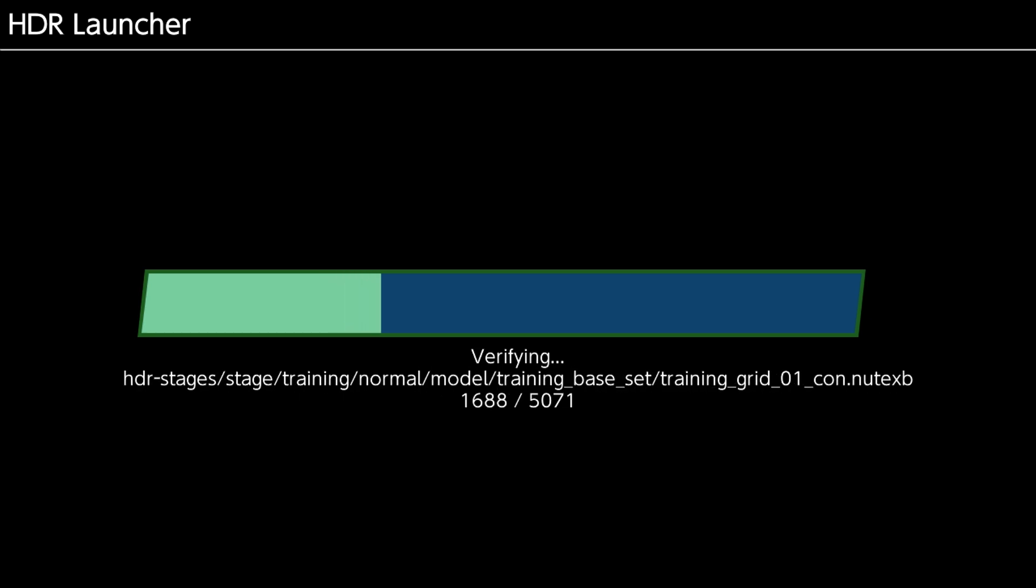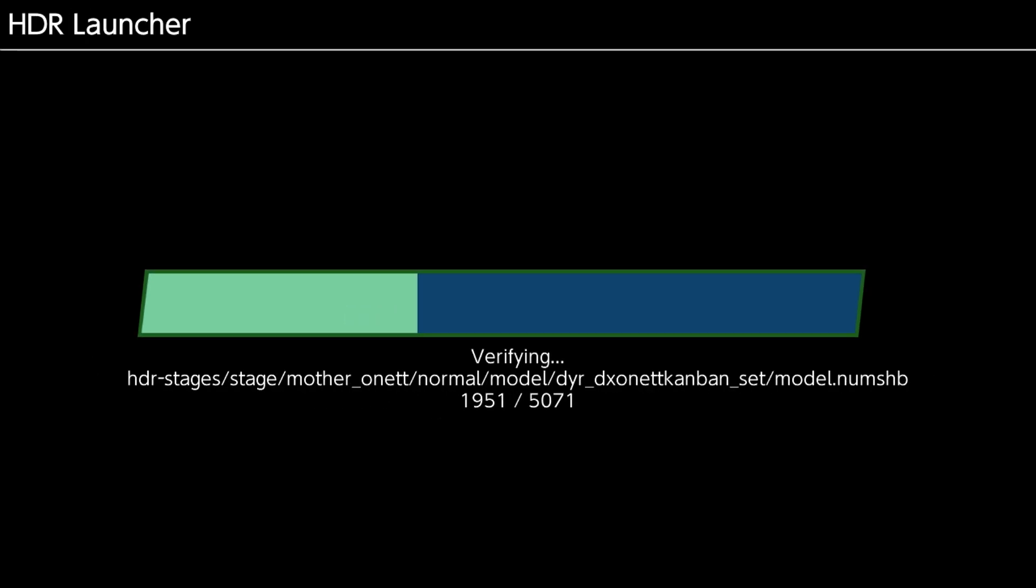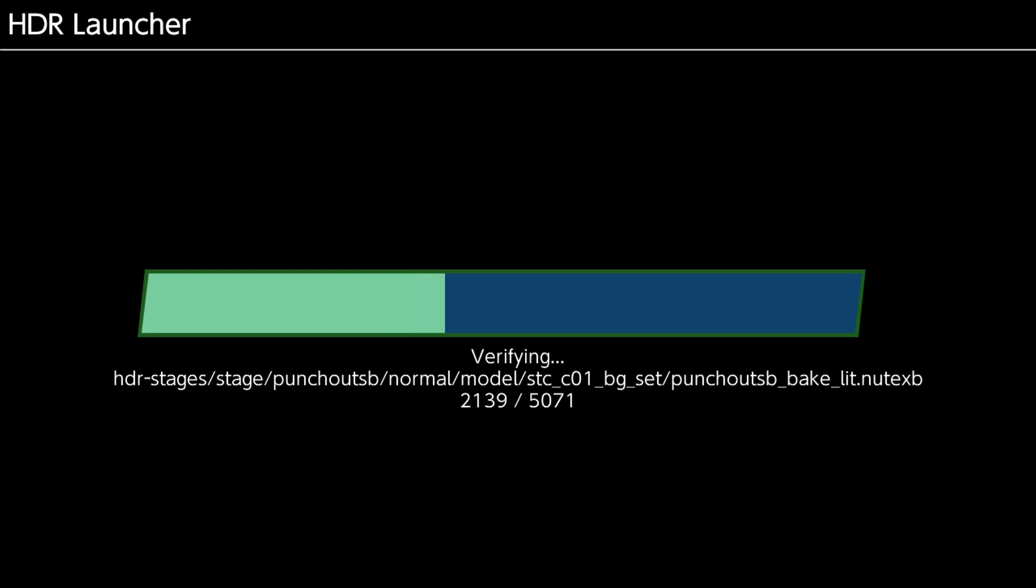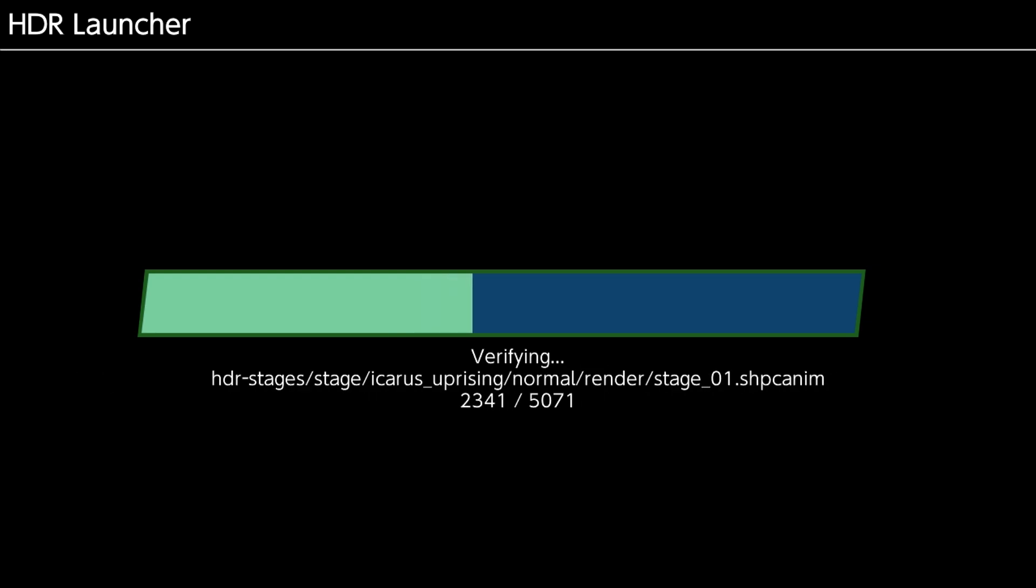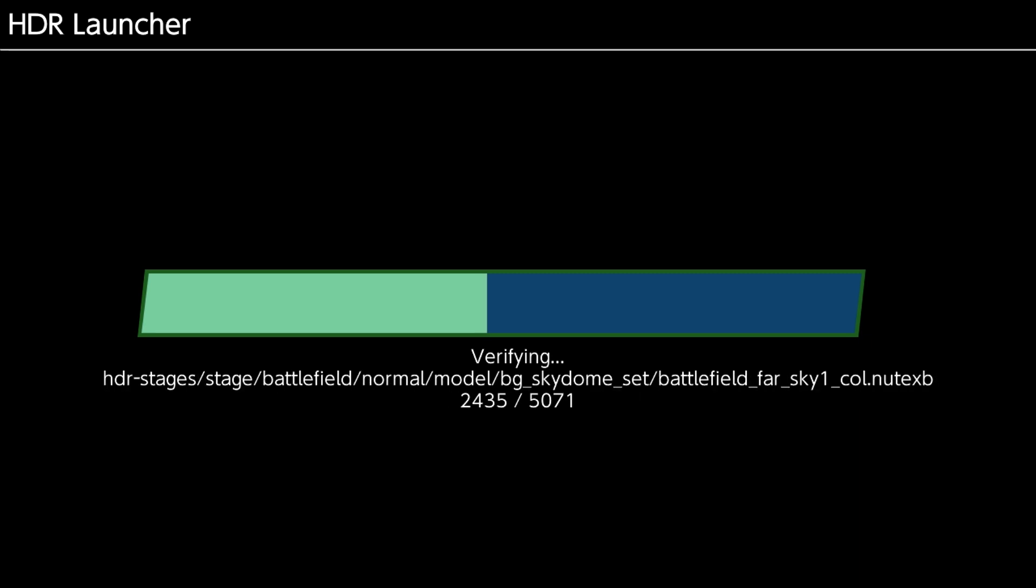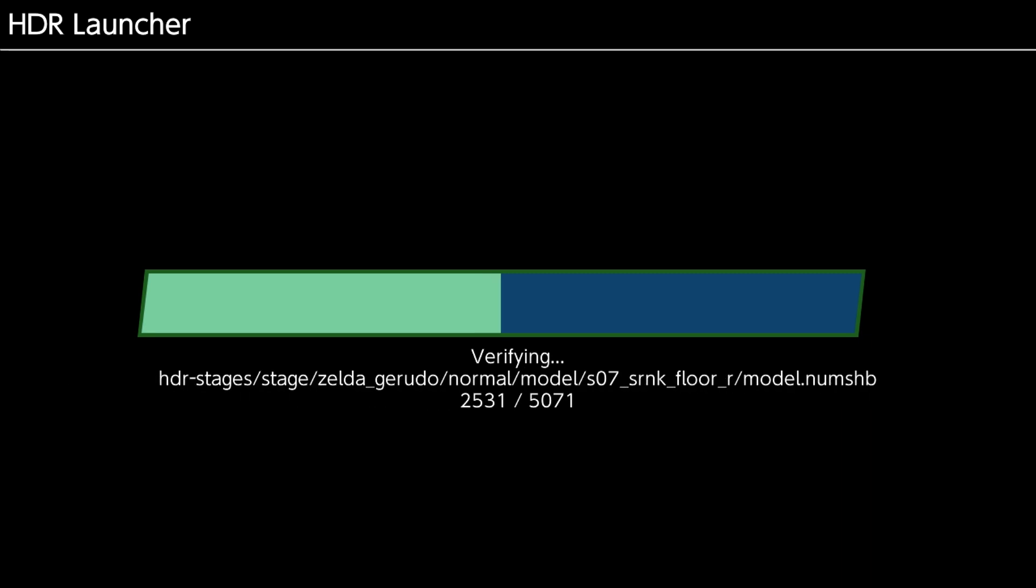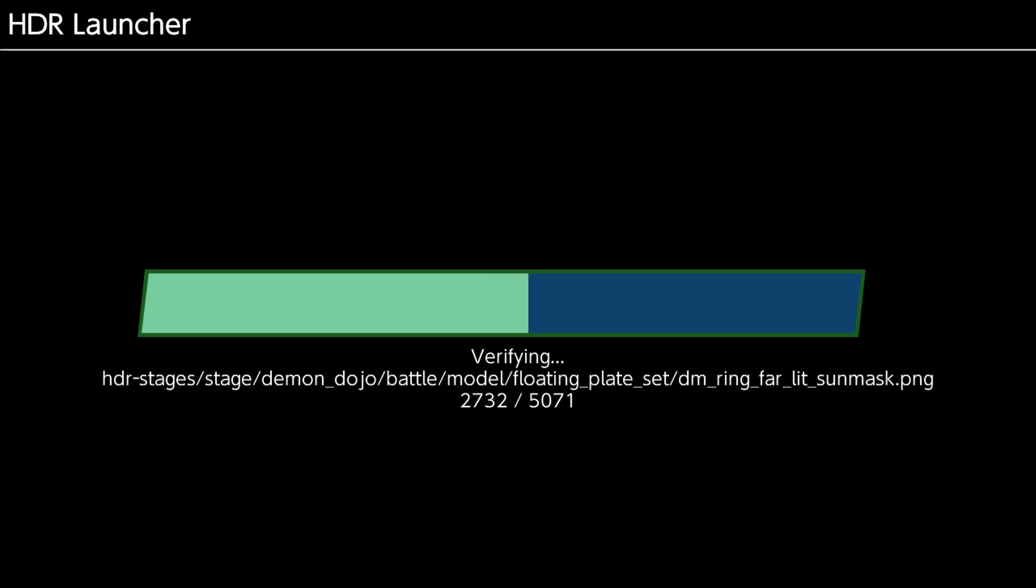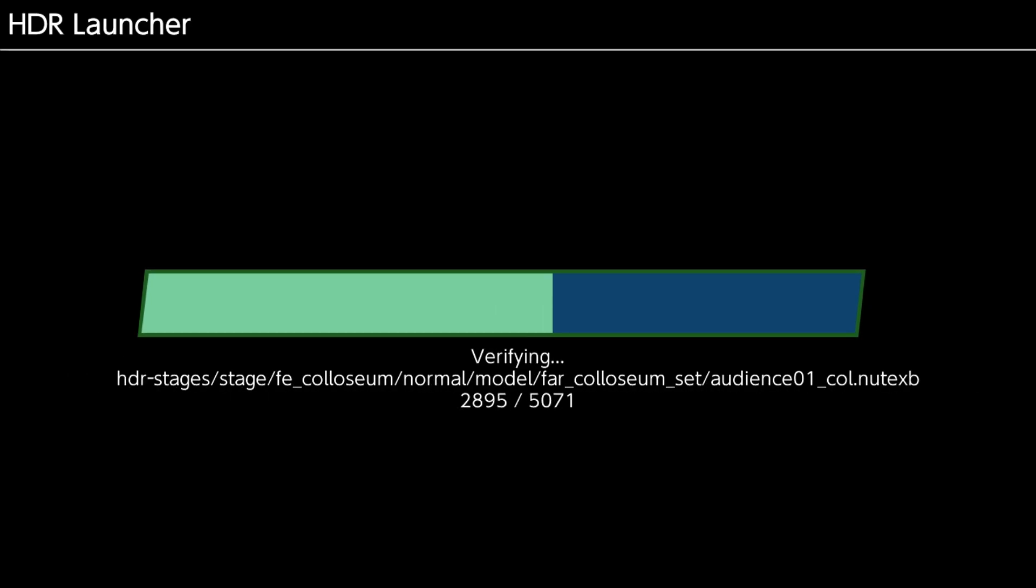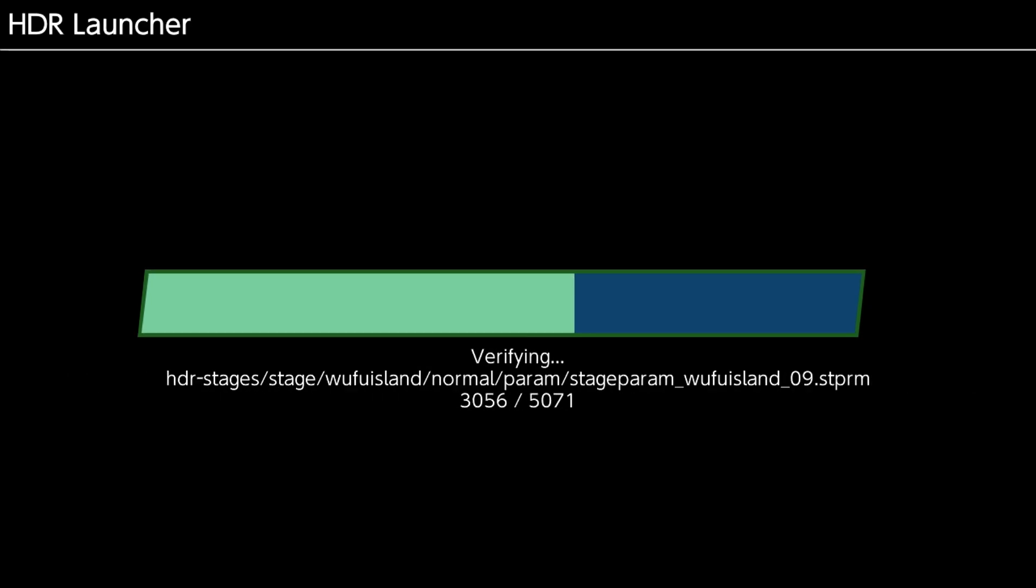Something else I will comment here is that this verification step is available from the main menu of the launcher. It's the verify button. When you click the verify button, it is important to know that if you have any files in the HDR, HDR stages, HDR assets folders...